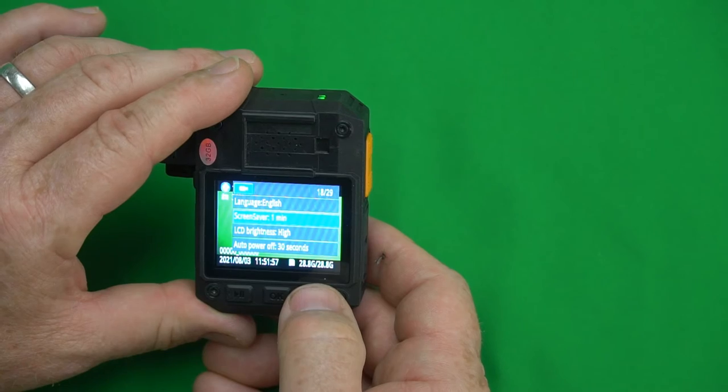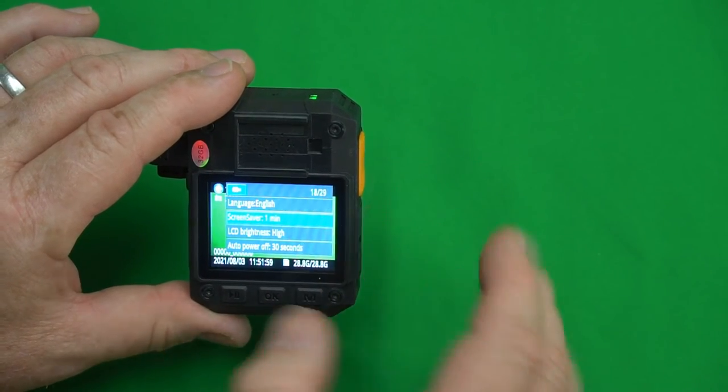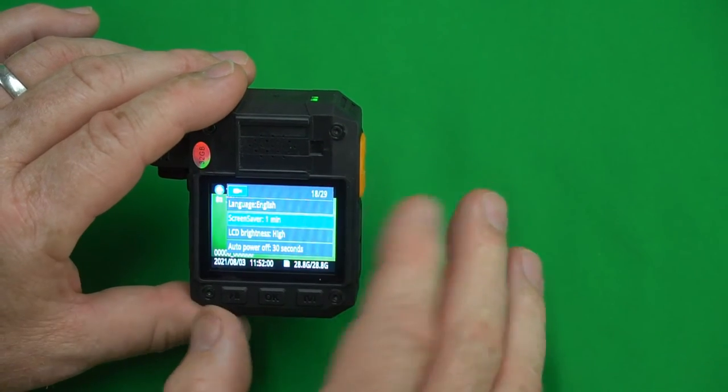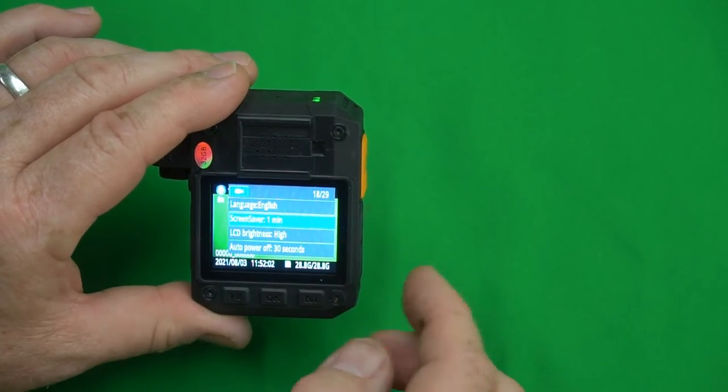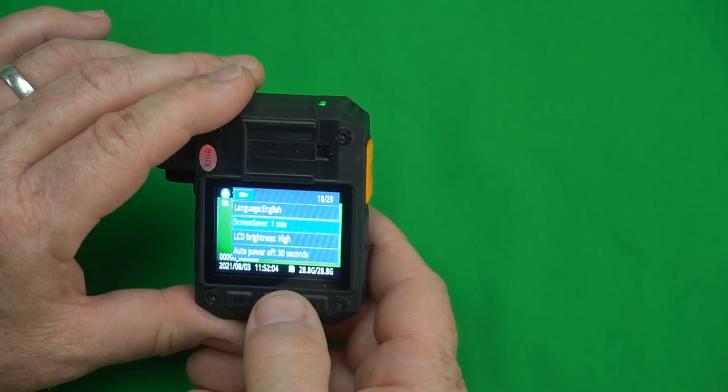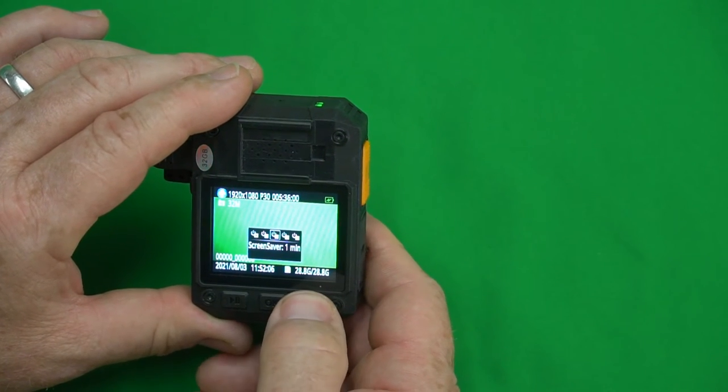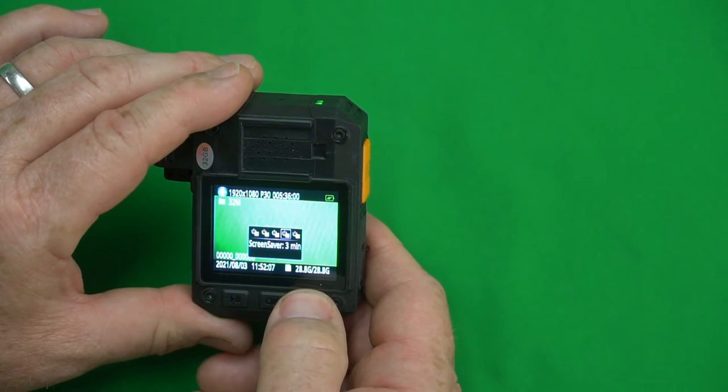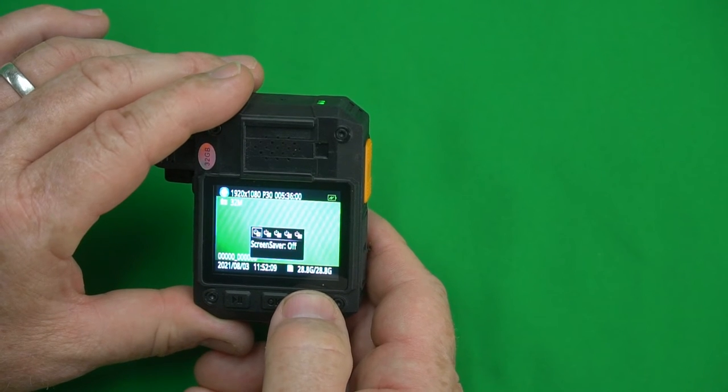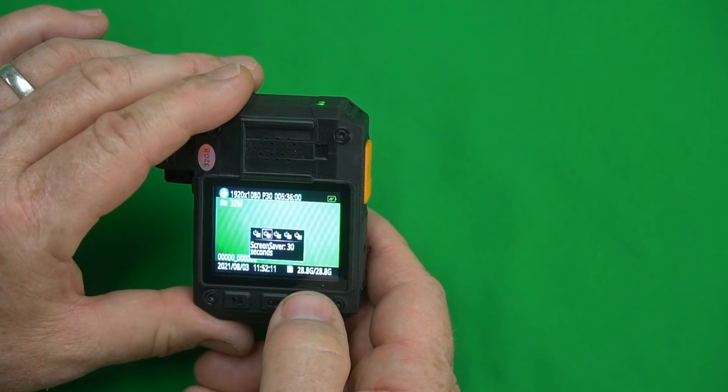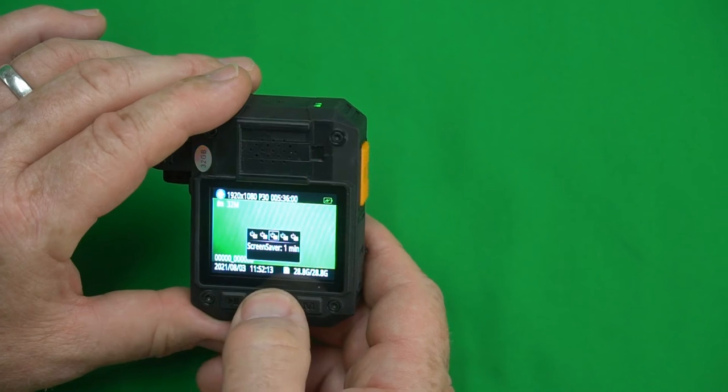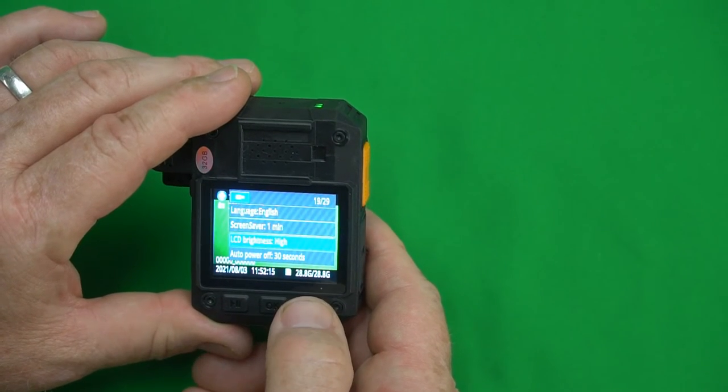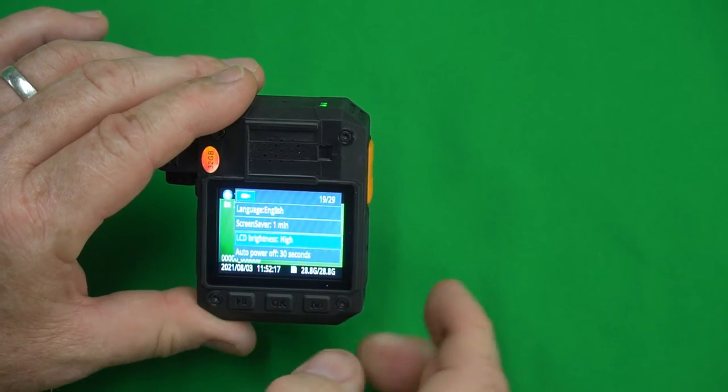Screen saver. This is how long if you turn it on and you don't do anything before it powers itself off. You have an option of one minute, three minutes, five minutes, off which means it will never turn off, 30 seconds, or one minute. I like one minute so we'll leave it there.